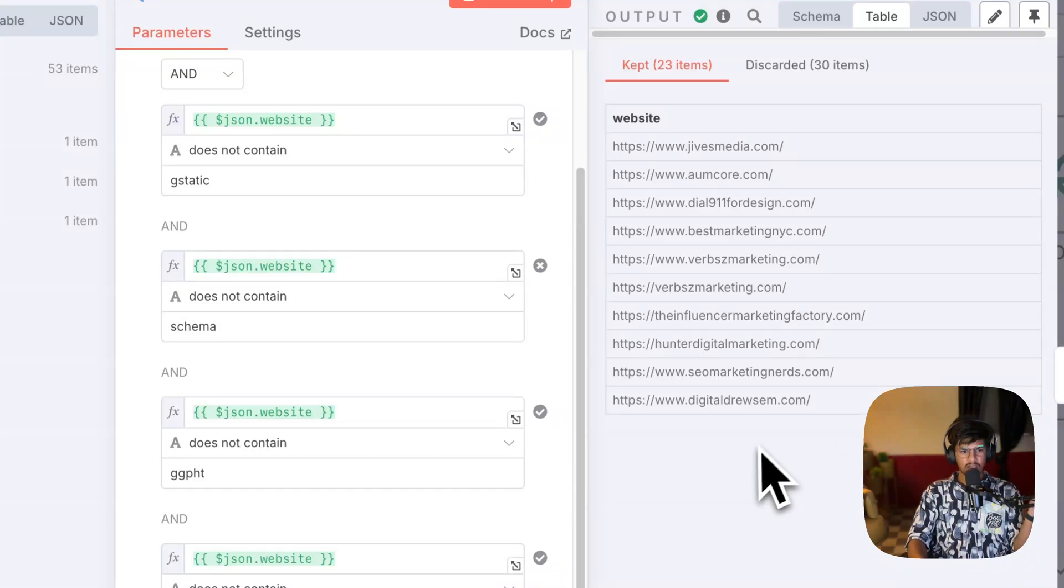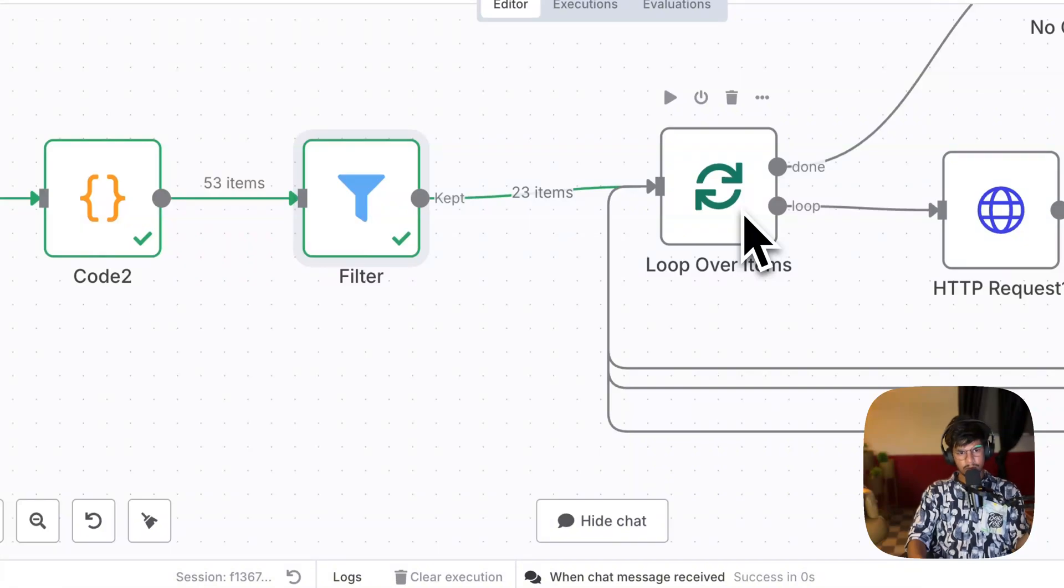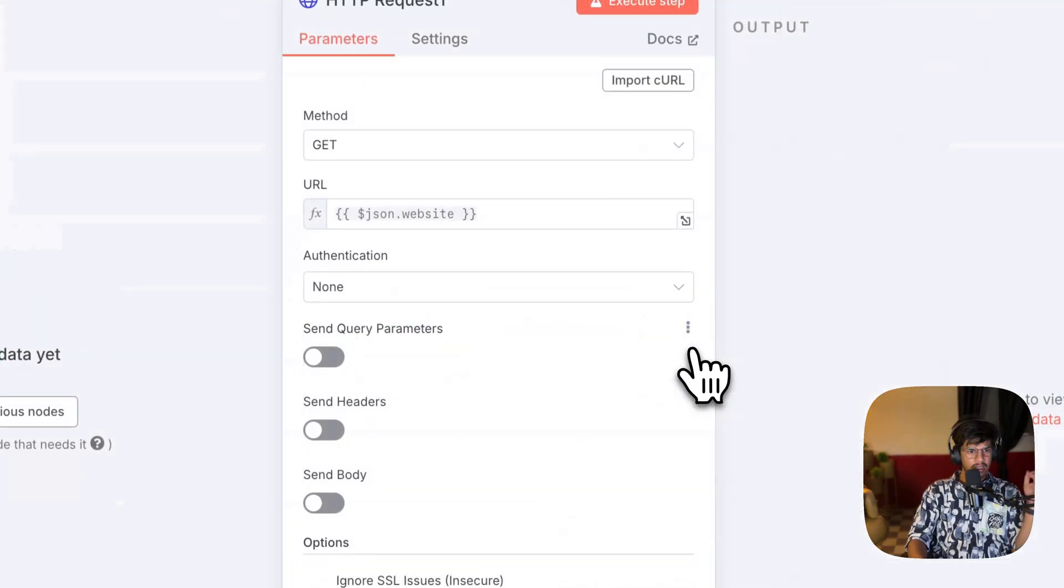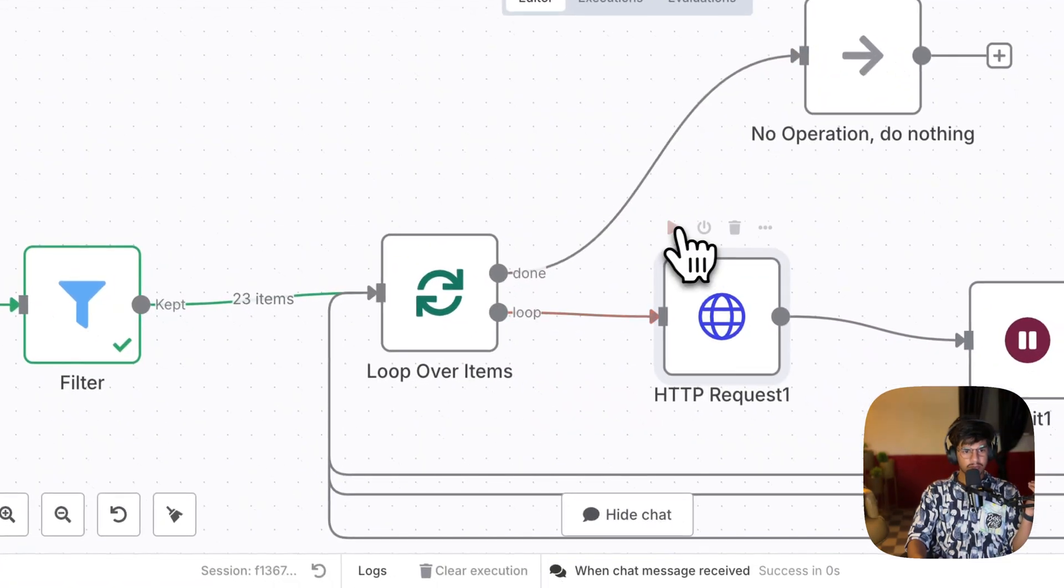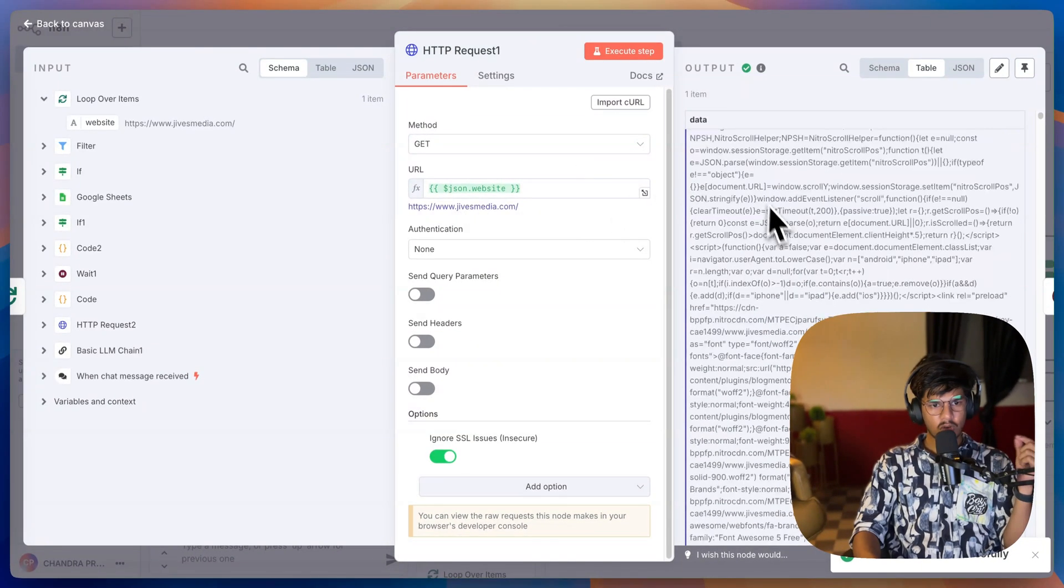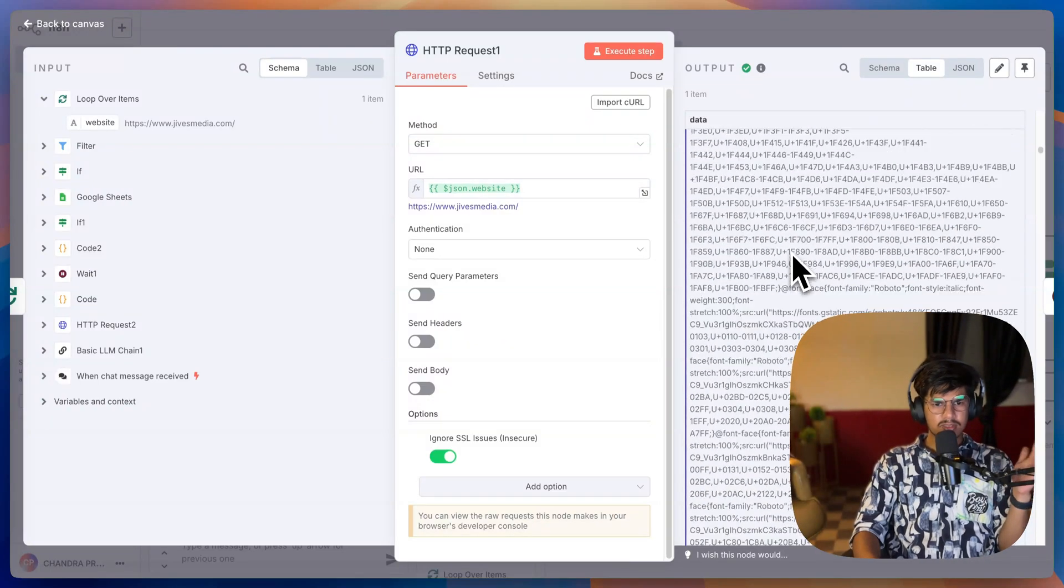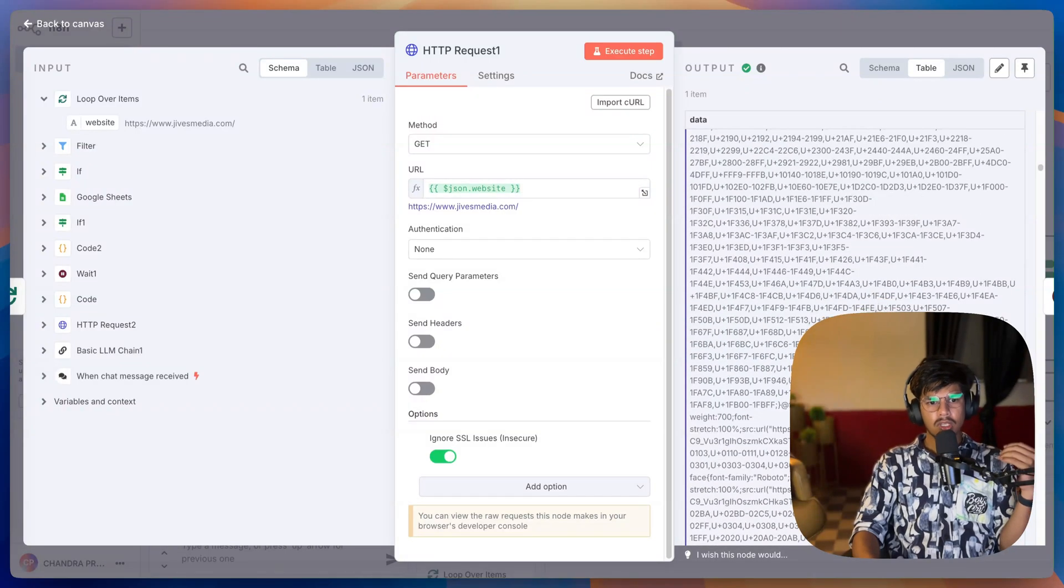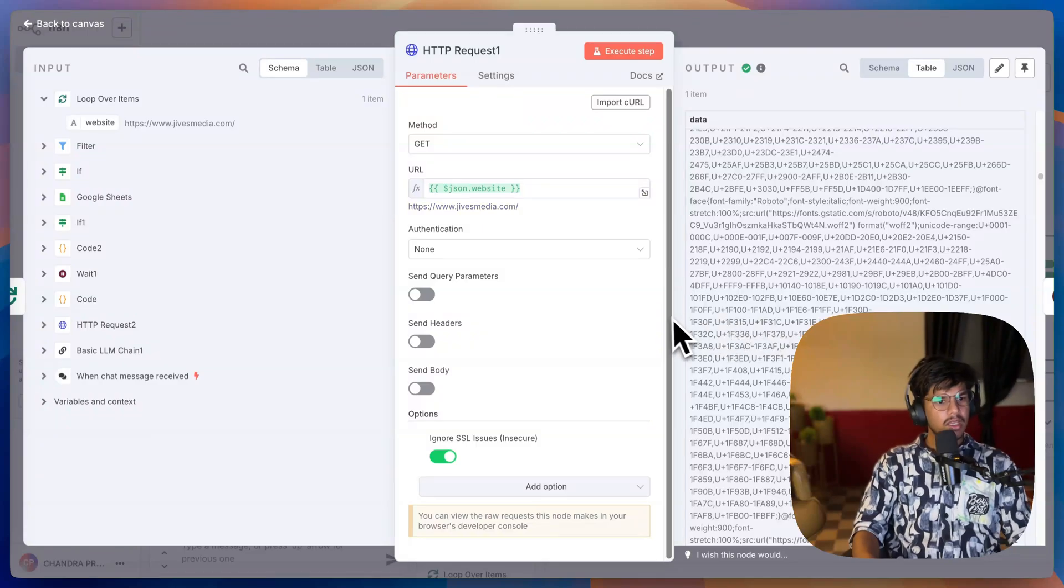Now I have added a loop node that loops over each item. Once I loop over, I've just added one another HTTP node which is going to hit the website directly. So when I click on this button, it's going to hit this website, for example gmedia, and it's going to get all the static data from the website. We are only scraping the static data, not the dynamic data, but most of the websites are WordPress websites so they always put the data in static format so they can rank on Google.